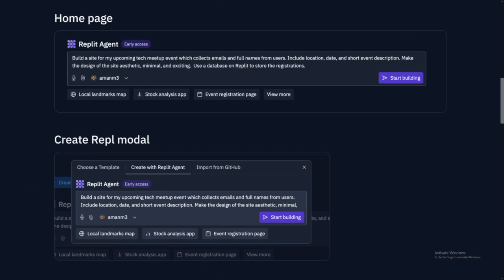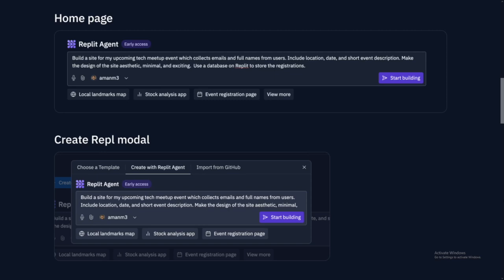So for example, this one: build a site for my upcoming tech meetup event, which collects emails and full names from users. And then the chat looks like this. So this was my first prompt, build a site for my upcoming tech meetup. And then Replit responds, absolutely. Let me propose what we'll build for you.